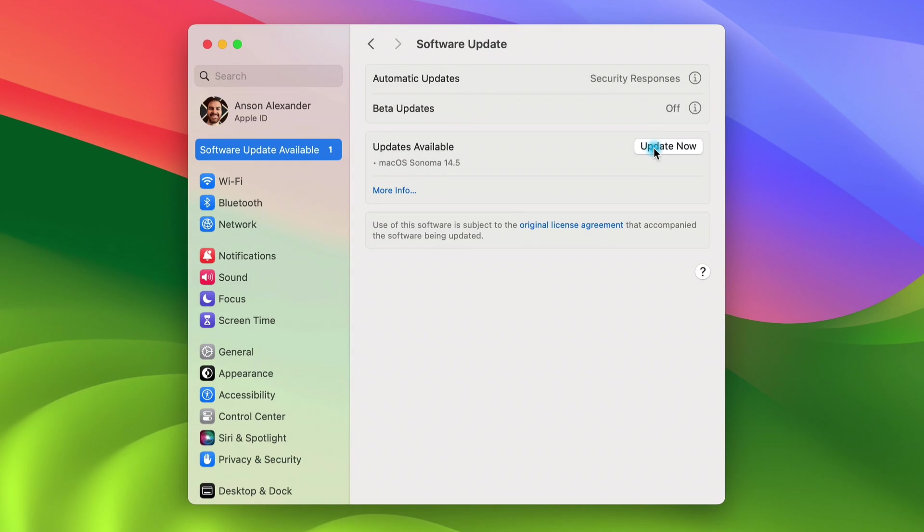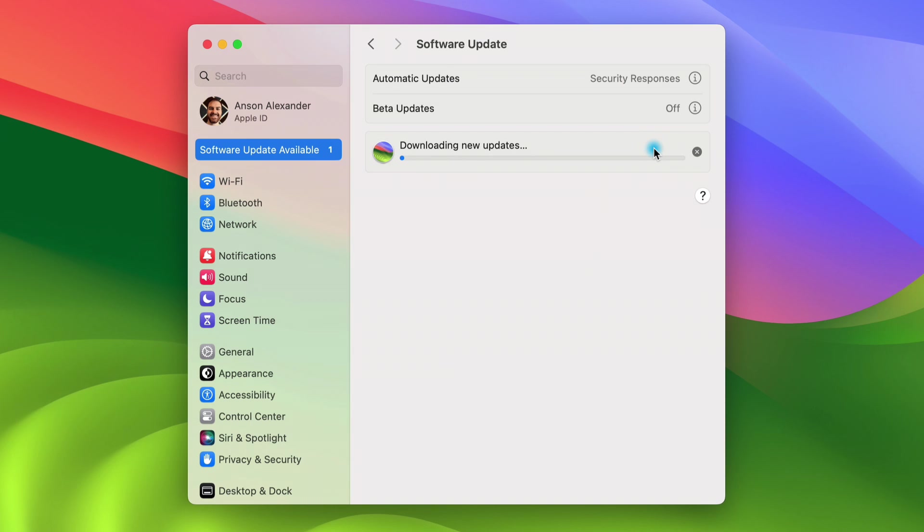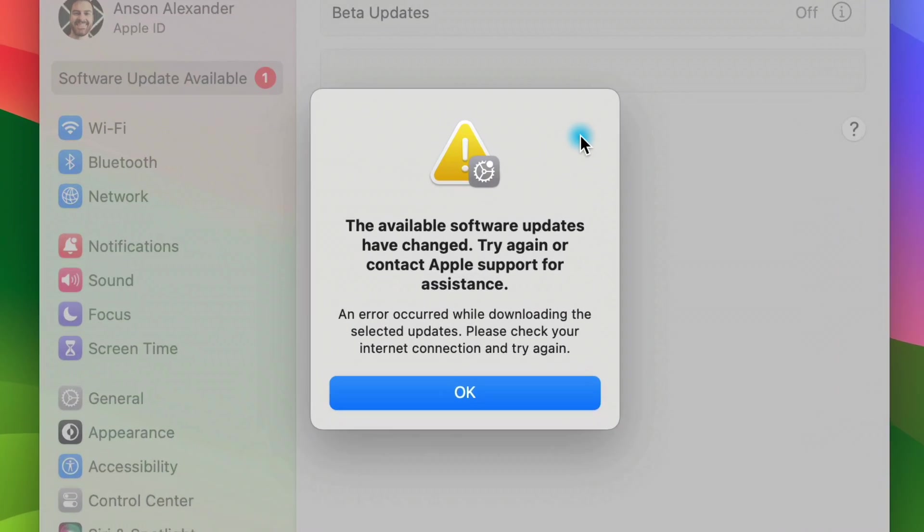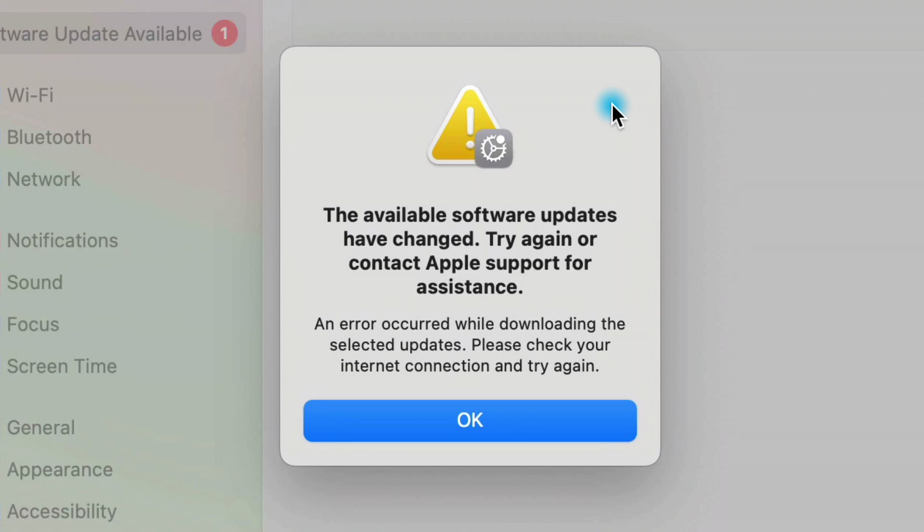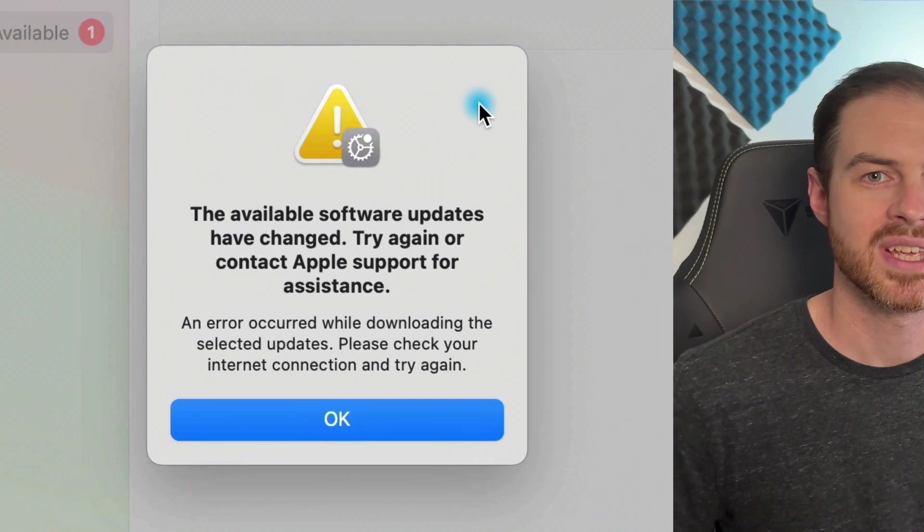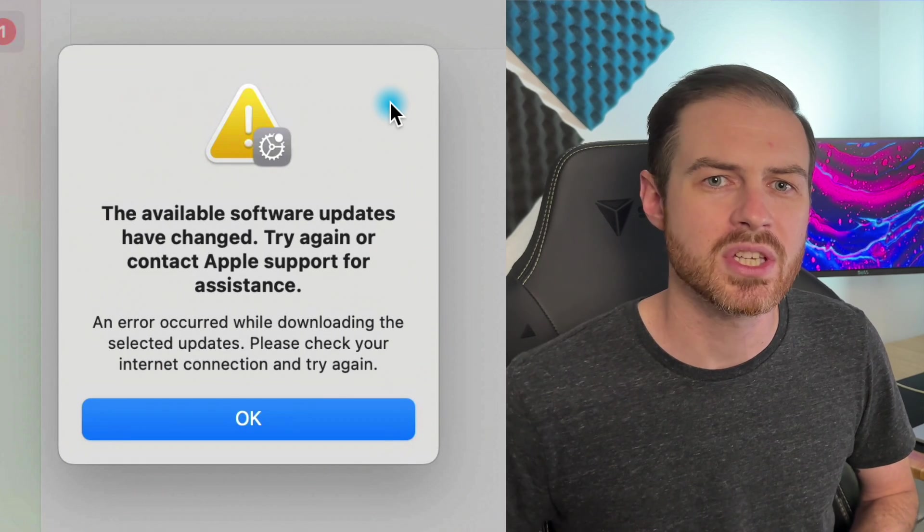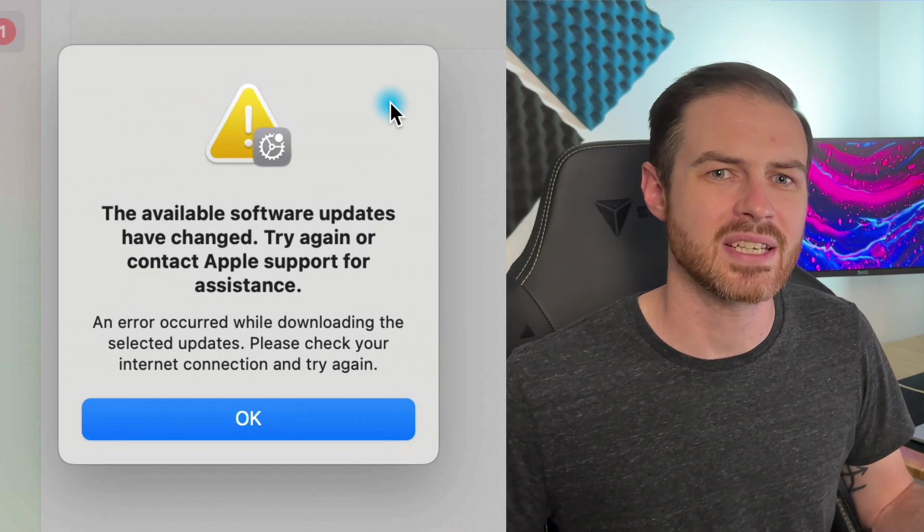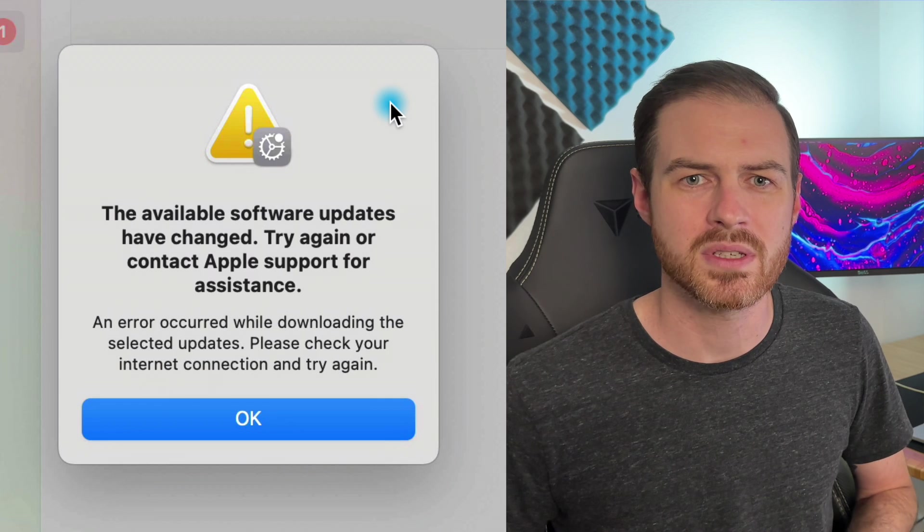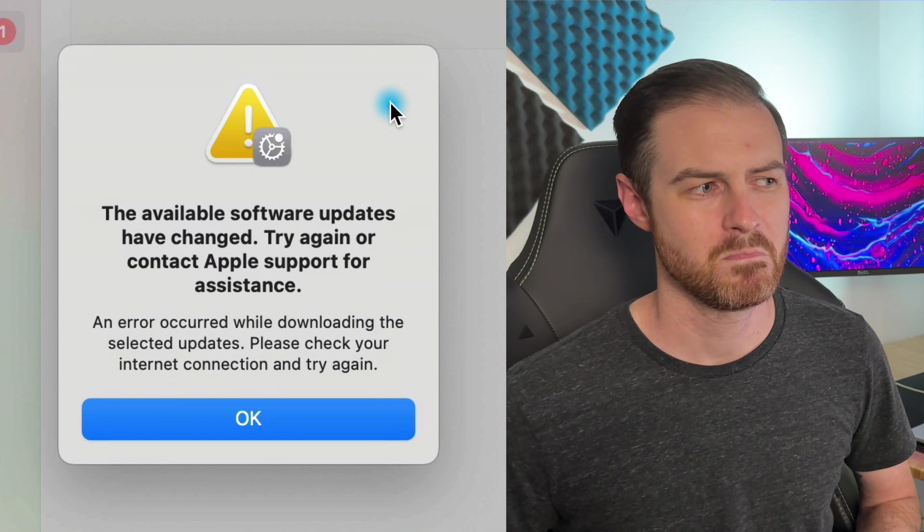Then things got a little sketchy. I waited about five and a half minutes with no sign of an update. Finally it started downloading the update. Everything looked okay until boom, an error message that I've never seen before. Software updates have changed. Please contact Apple support.